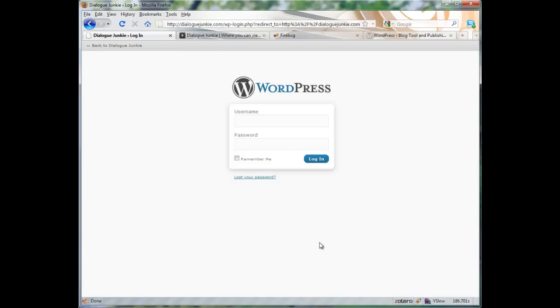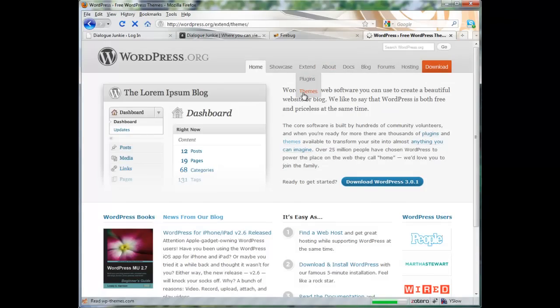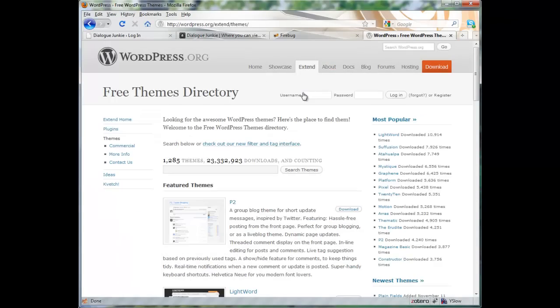Now for those of you who don't know, a theme is basically a template that defines the look and feel, such as the colors and page layout of your WordPress site.